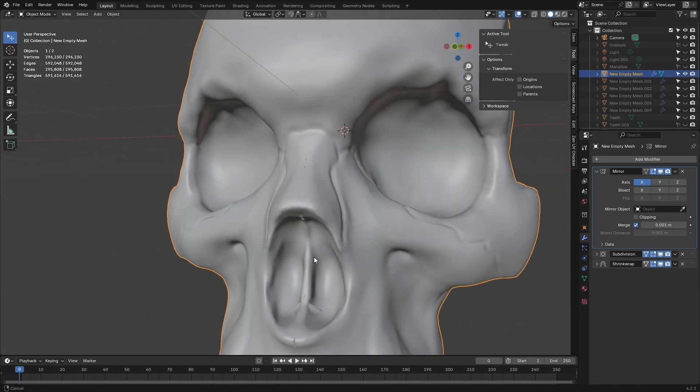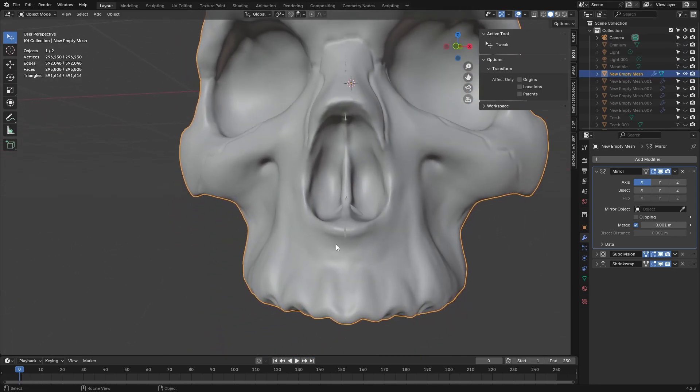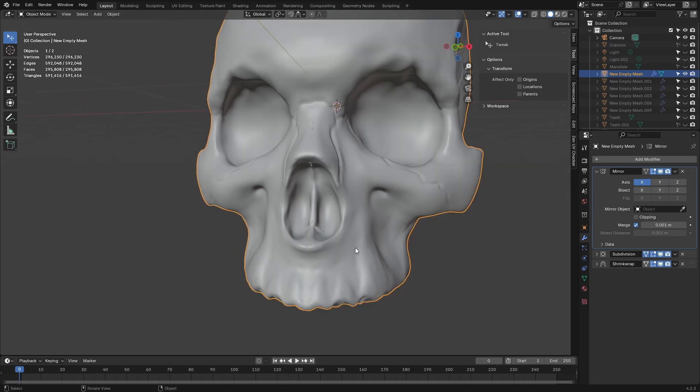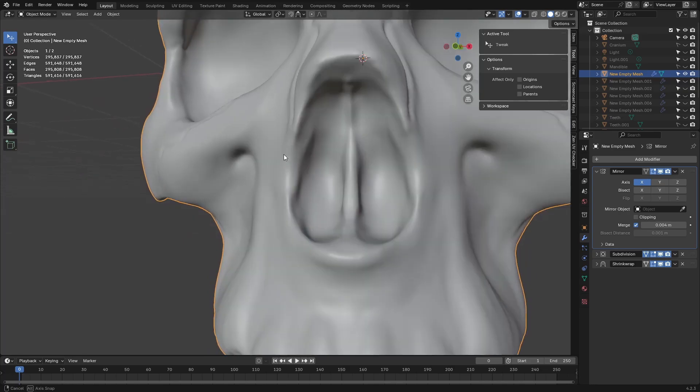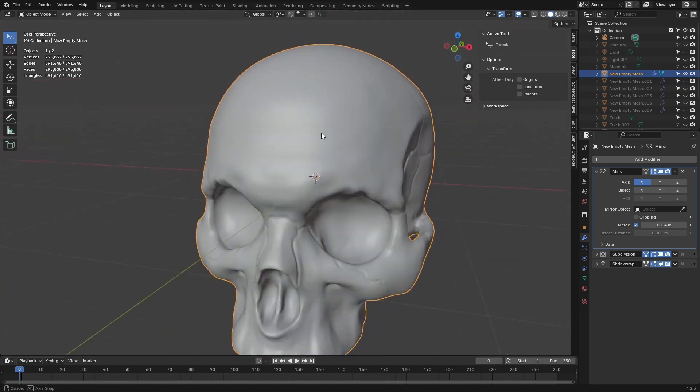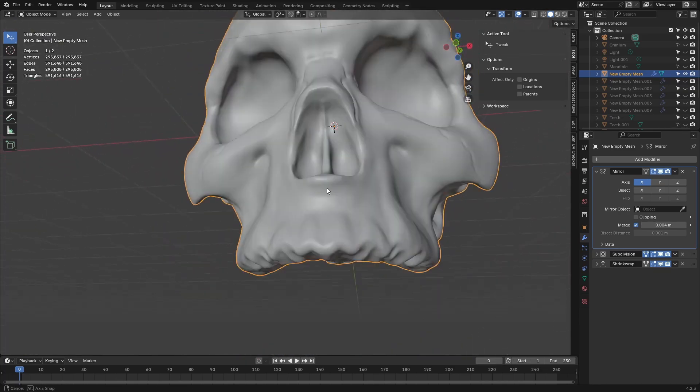We'll notice that we have a couple of vertices that are not welded together. We can fix that pretty easily. All we have to do is come to the merge option under the mirror modifier and increase the value till it basically merges all those unwelded vertices.